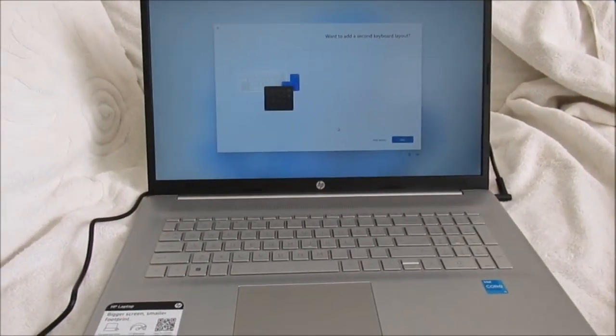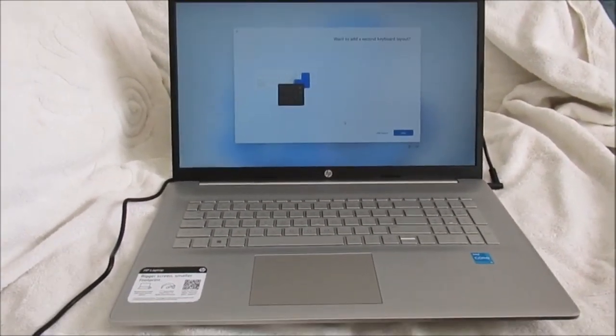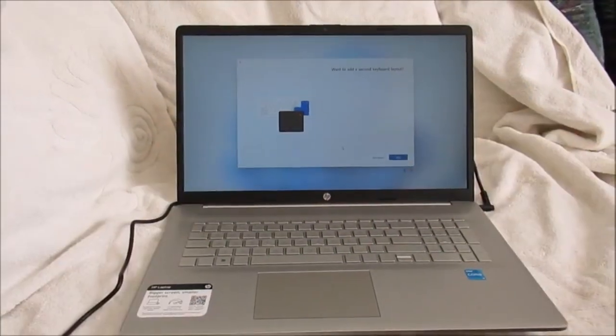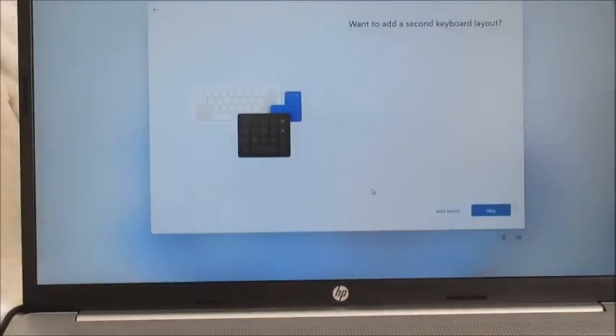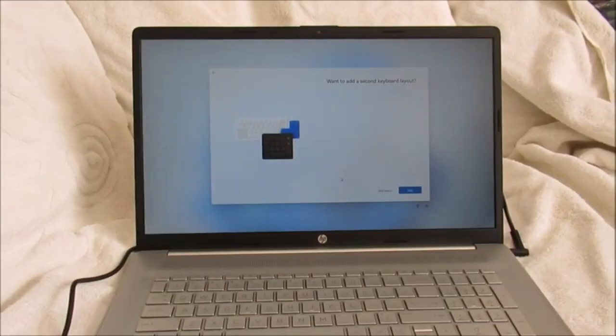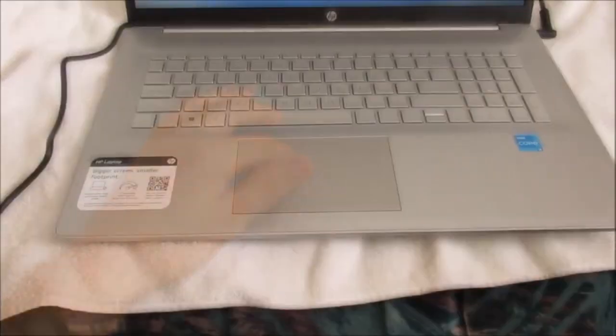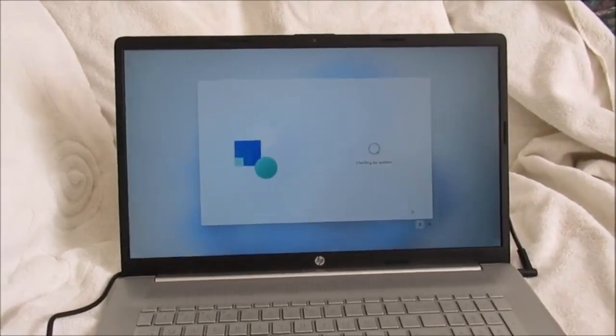Furthermore, it easily handles word processing, email, browsing the web, and other basic tasks. In fact, it excels at photo editing, video editing, and even music production.